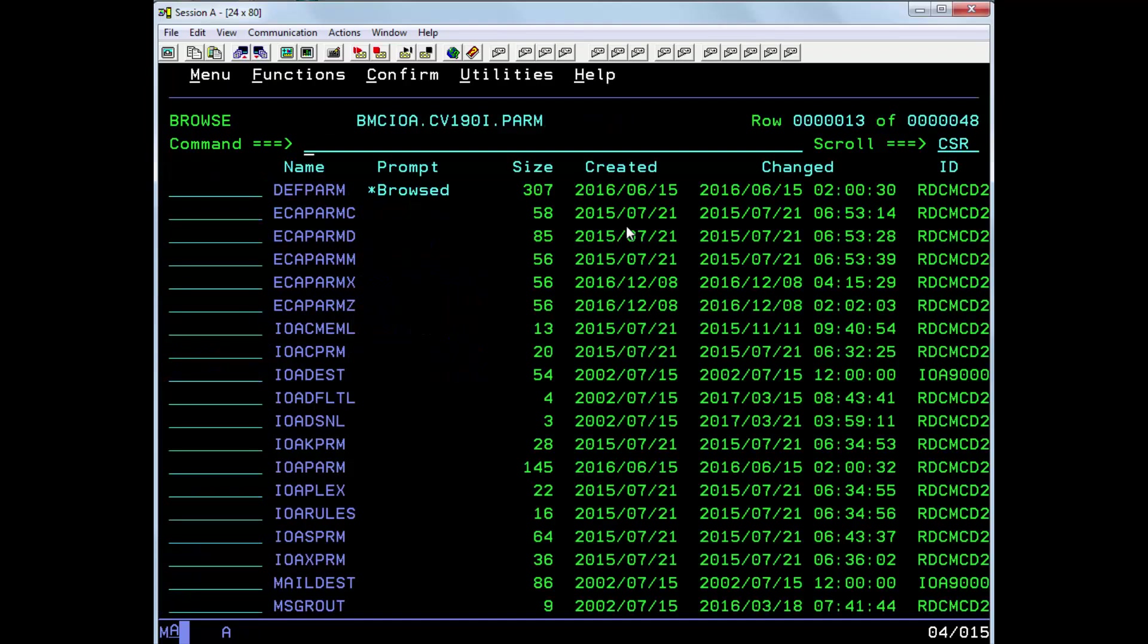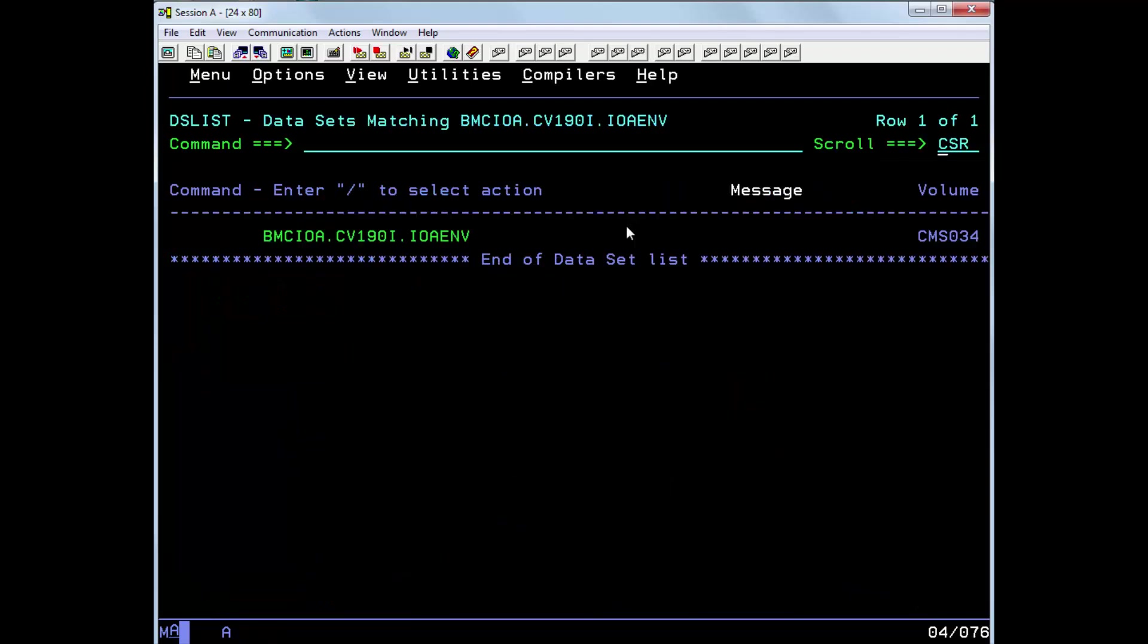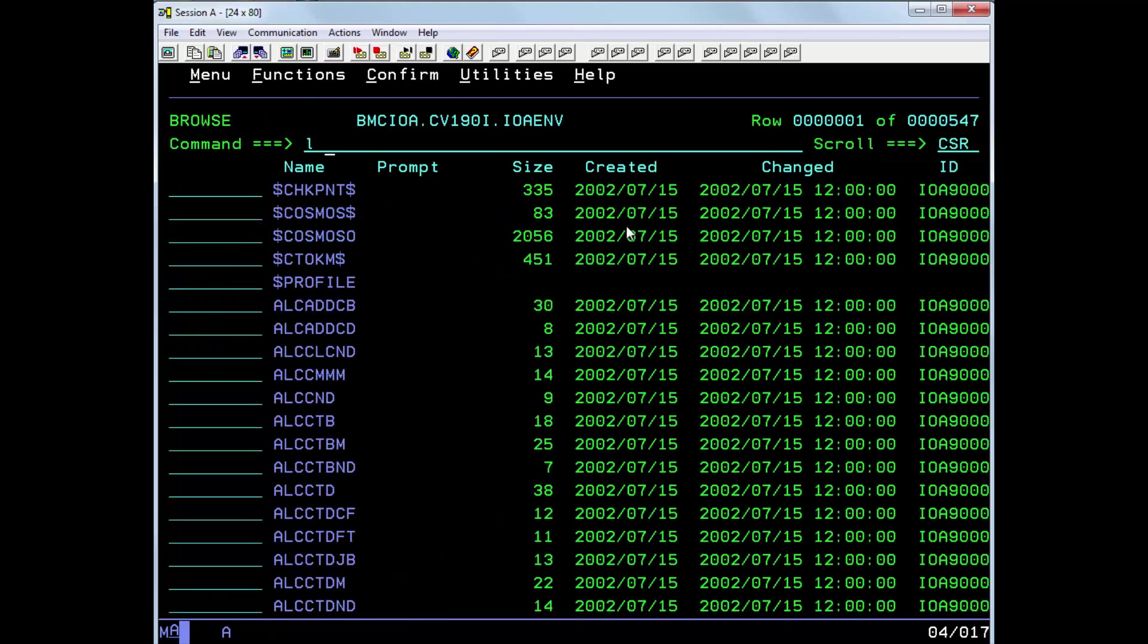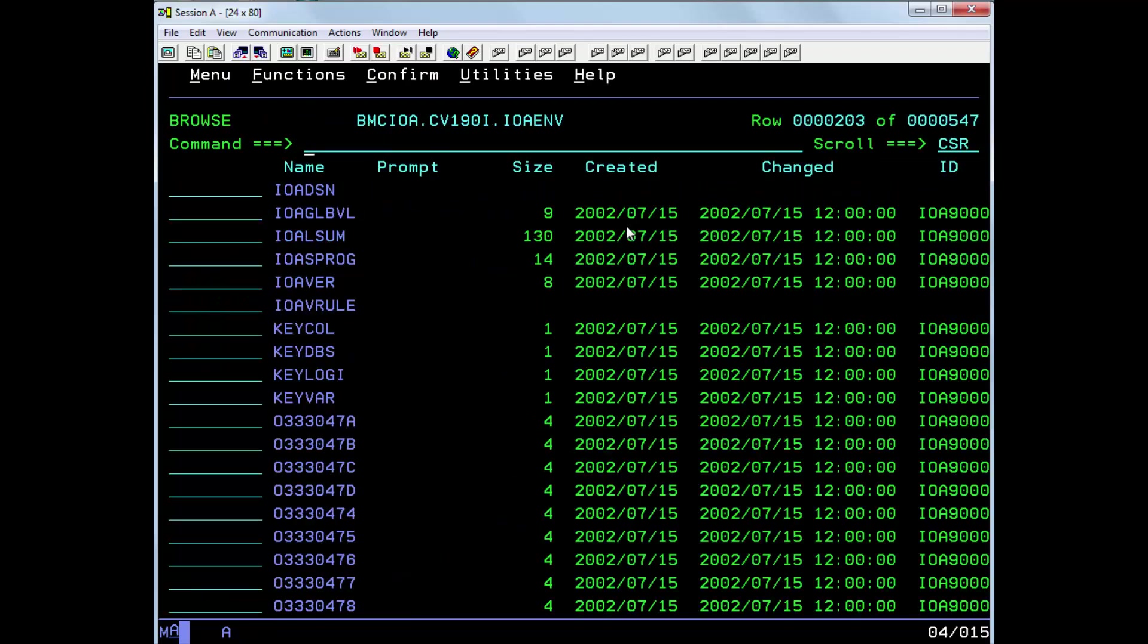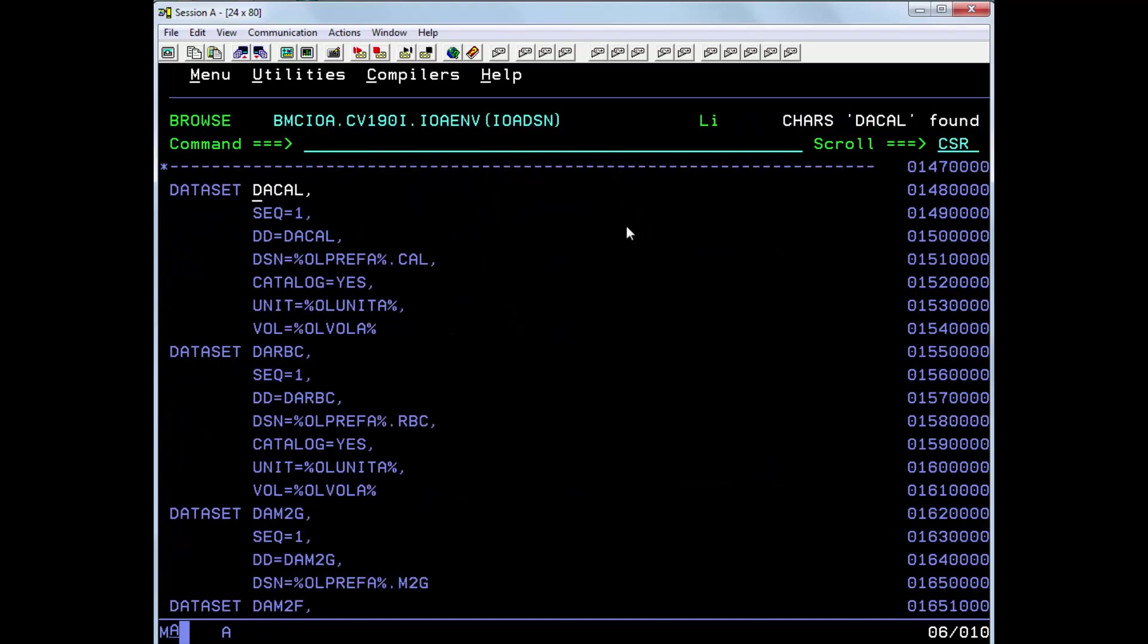So for now go back to the IOA EMV library again. We can see that the full dataset name is resolved to BMCIOA.CV190I.OPR.CAL.